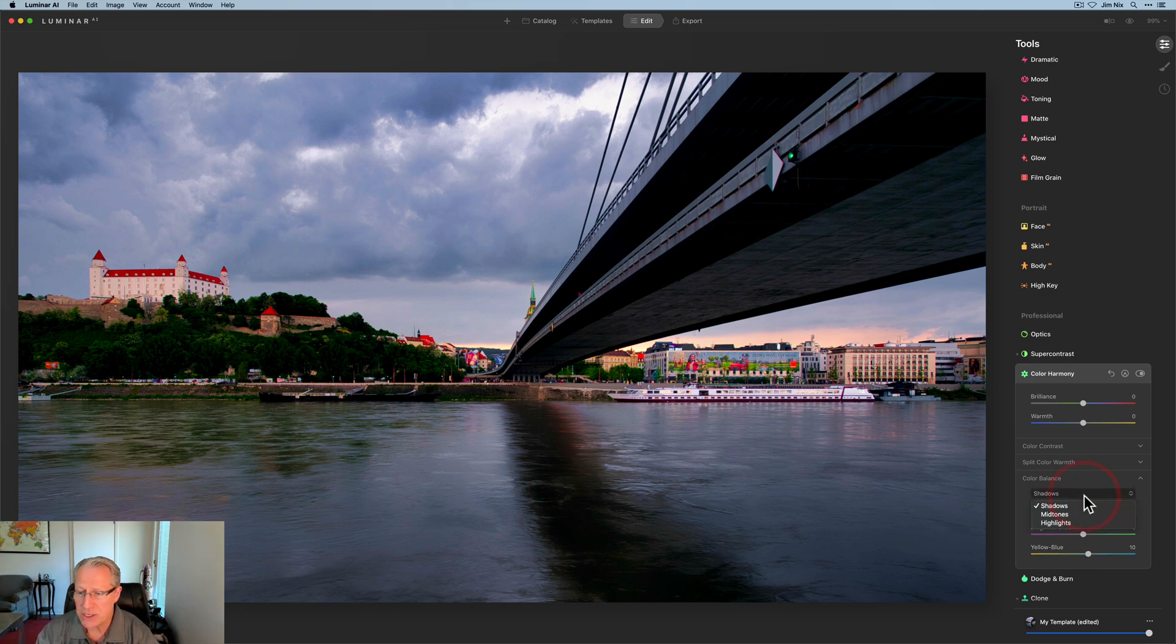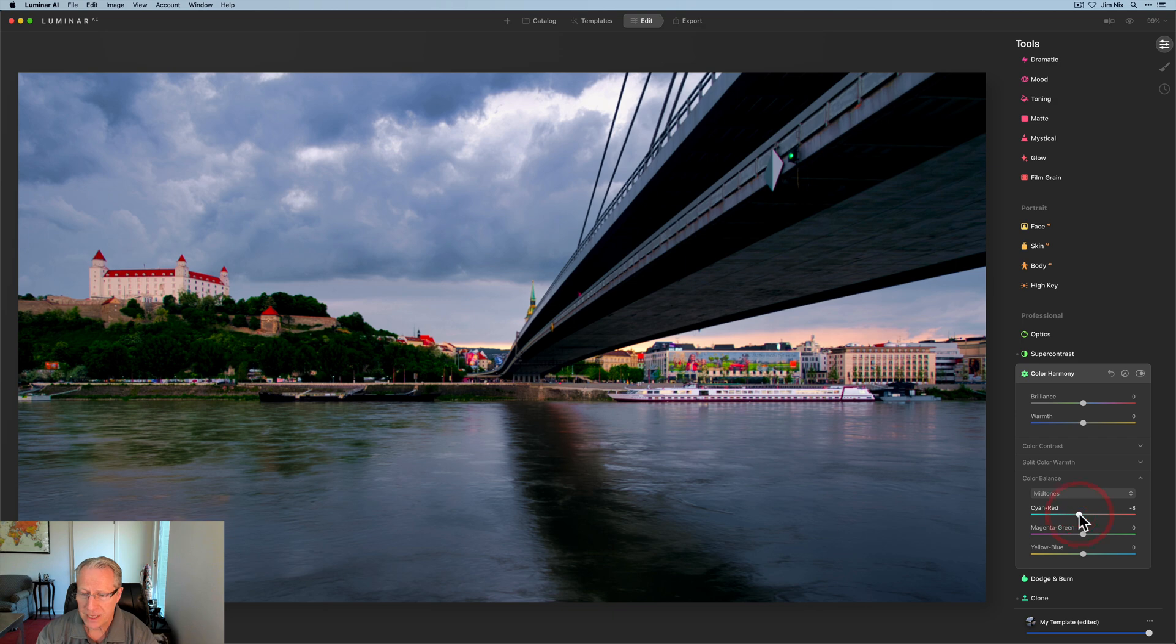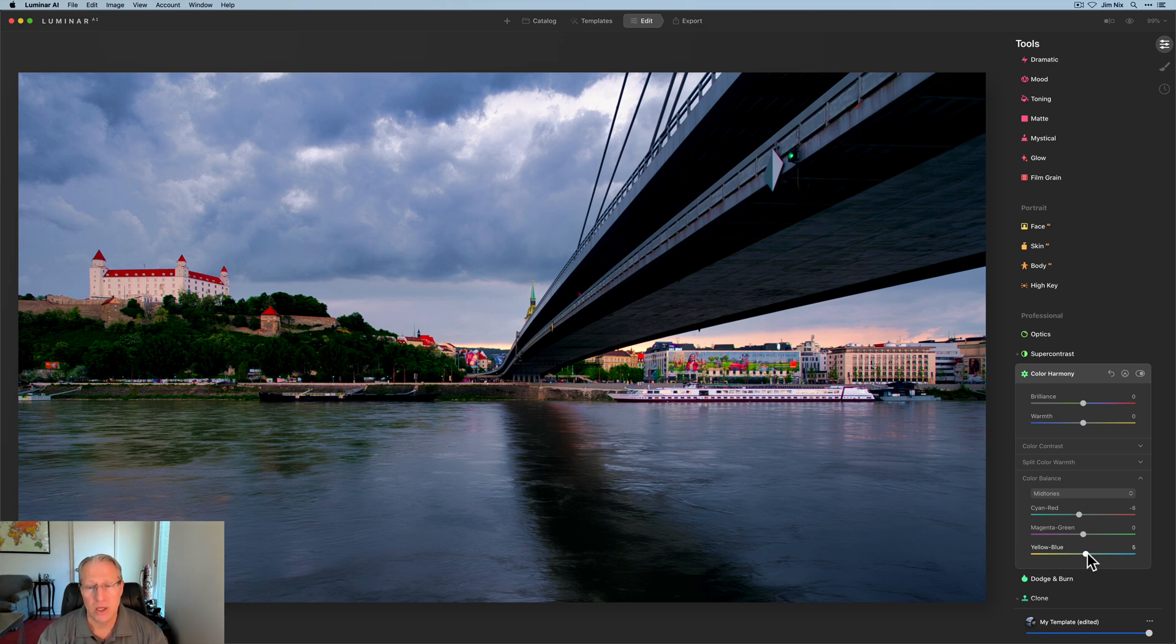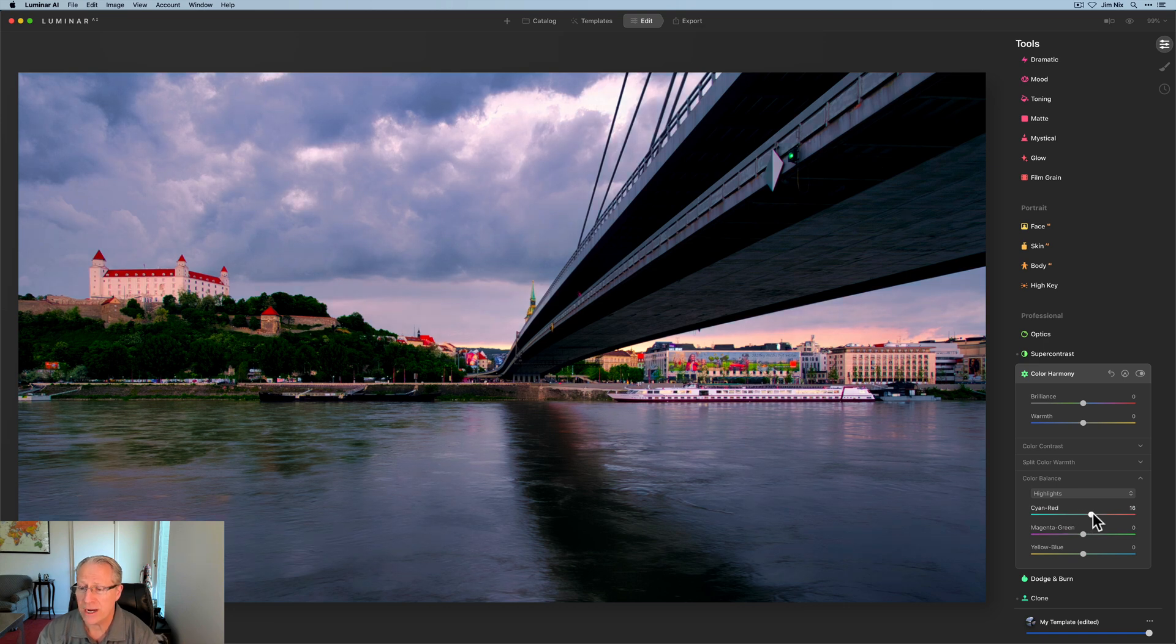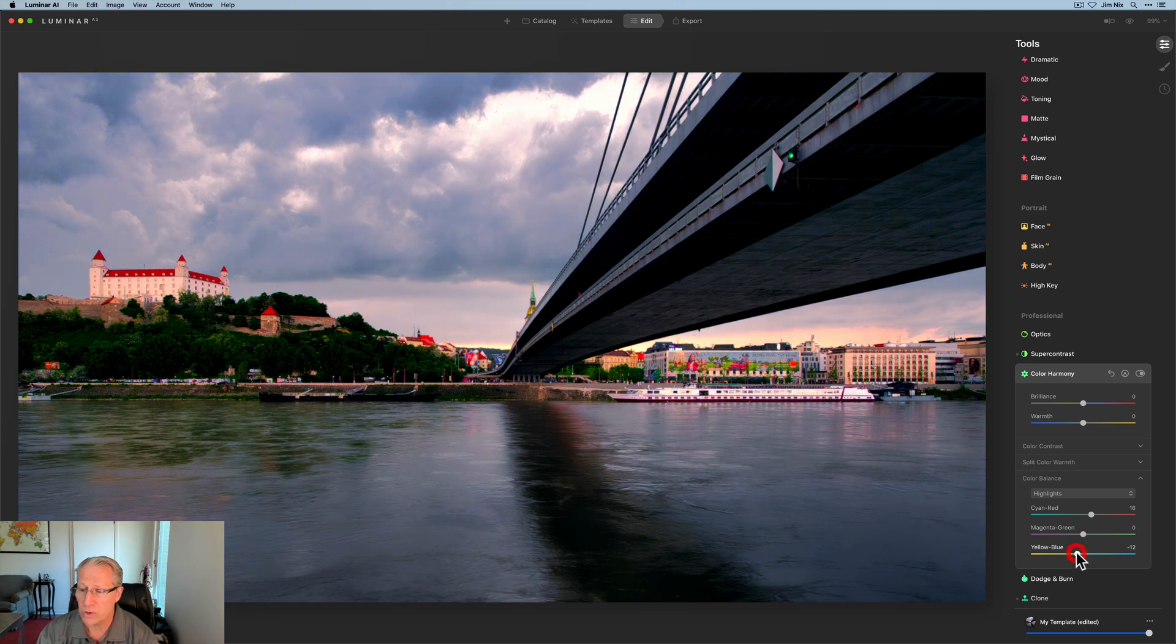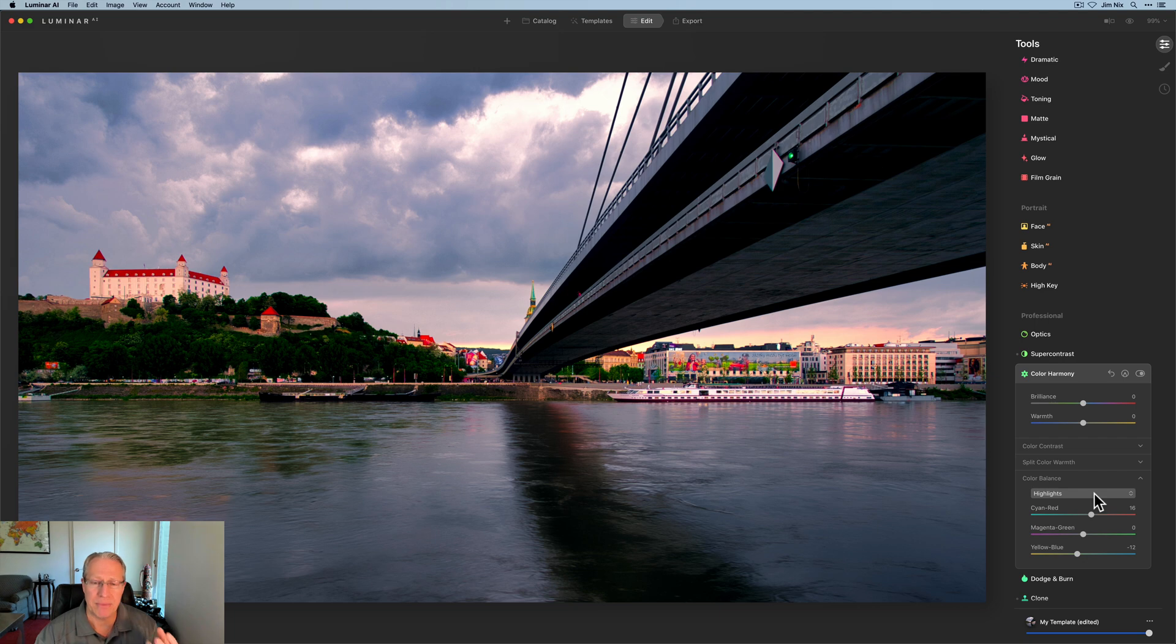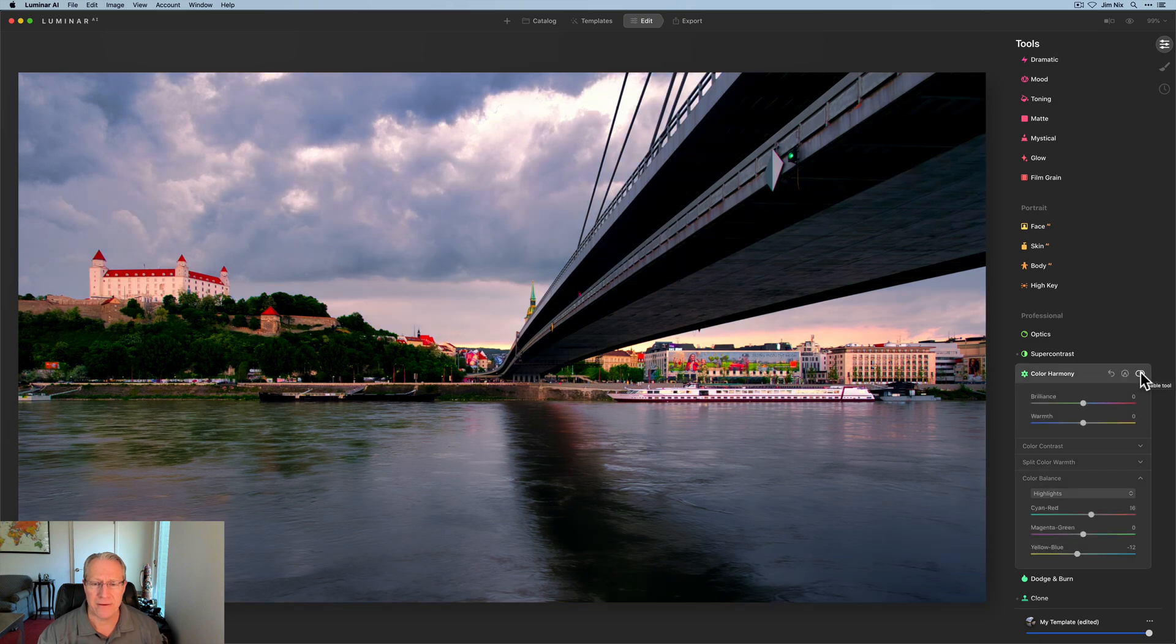In midtones, I'm going to do kind of a similar thing, but not as much. I'm going to do about a negative eight. In the midtones, I'm going to skip the magenta green. And for the yellow blue, I'm going to do about a five. So again, quite a bit of blue. But in the highlights, I'm going to do the opposite. I'm actually going to go over here at about a 15 or 16 on the cyan and red and about a negative 12 or so on the yellow blue.